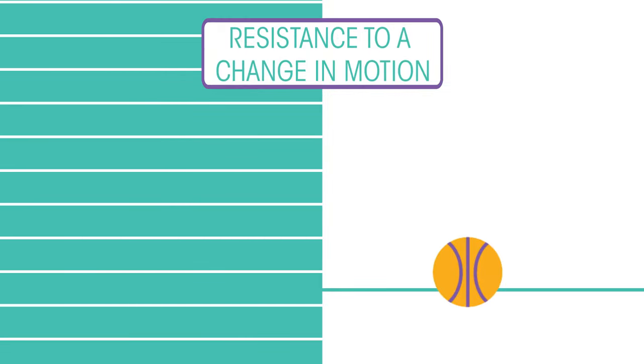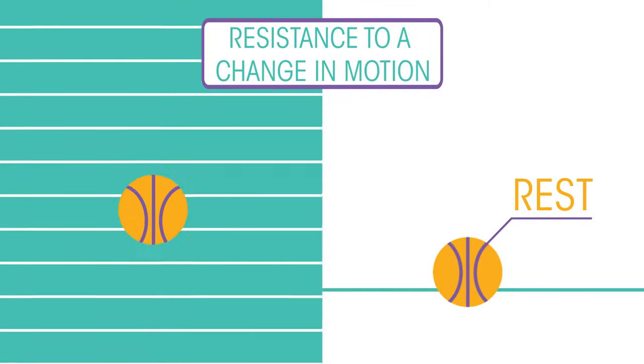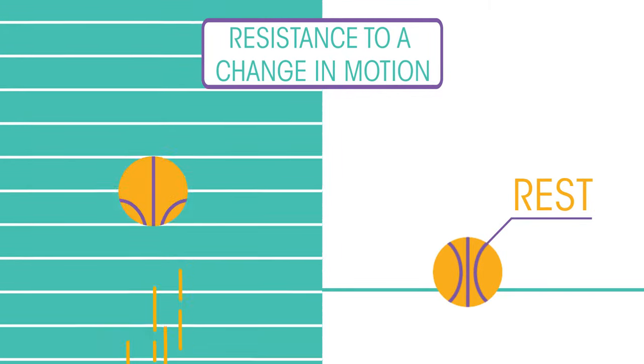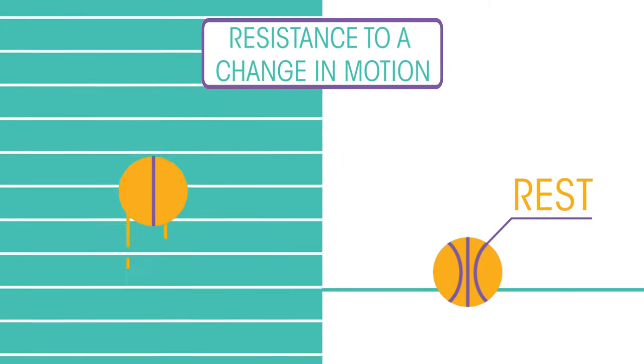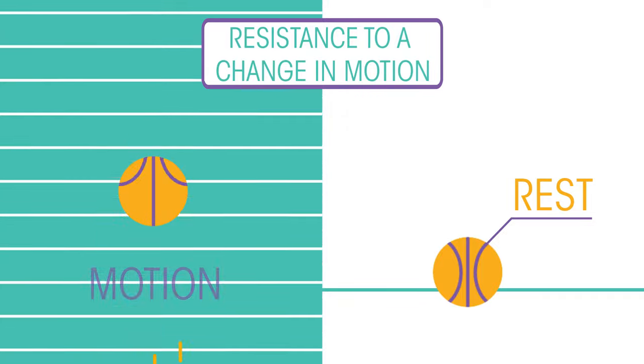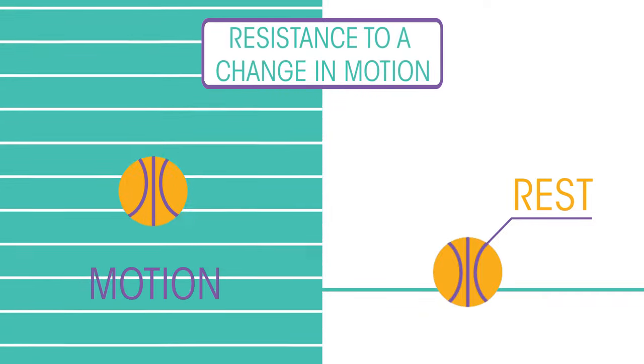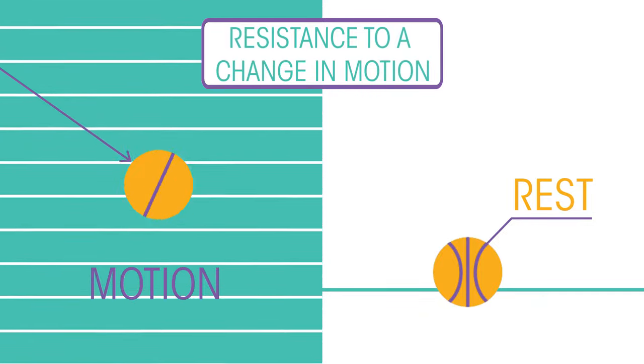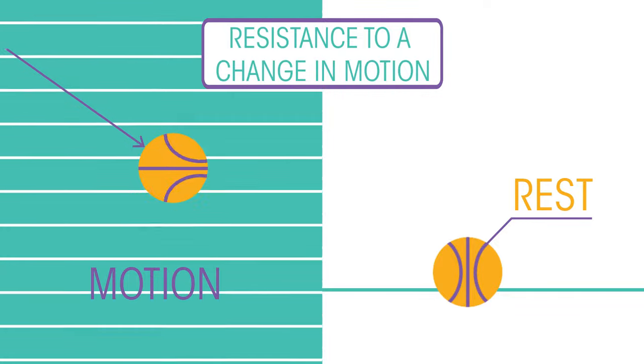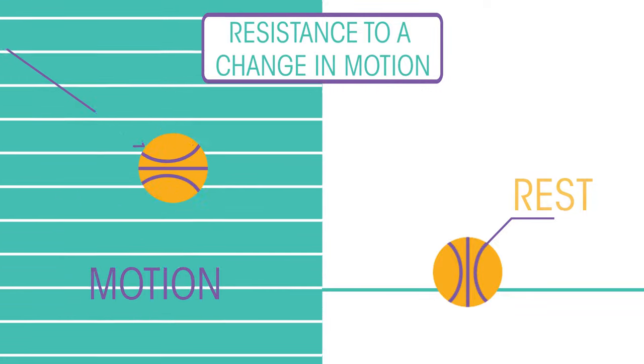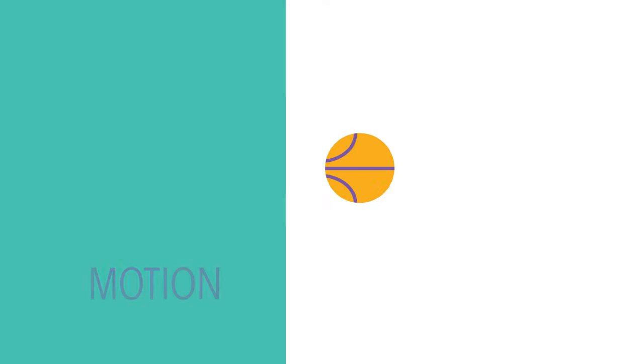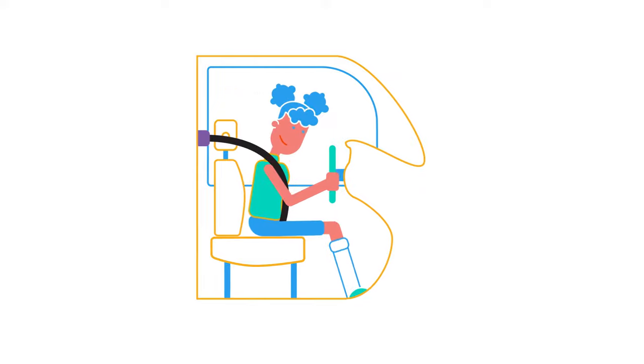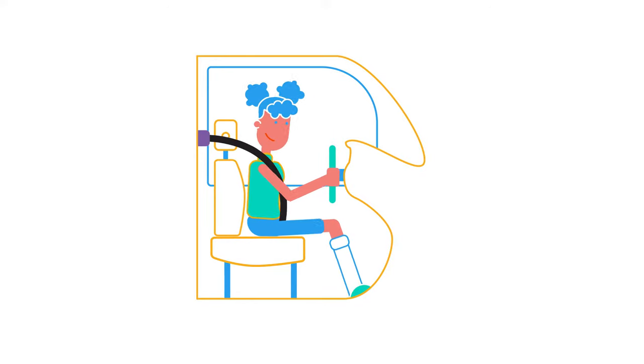Inertia is the resistance to a change in motion. An object at rest remains at rest, and an object in motion remains in motion with the same velocity unless acted upon by an unbalanced force.